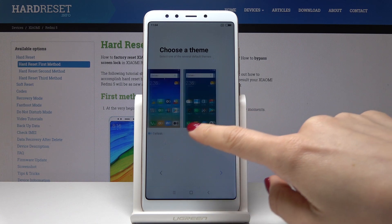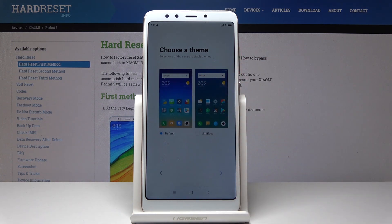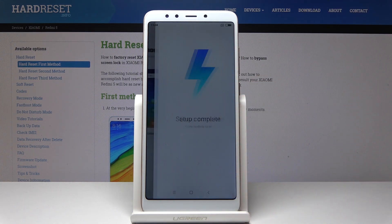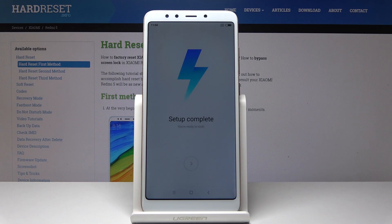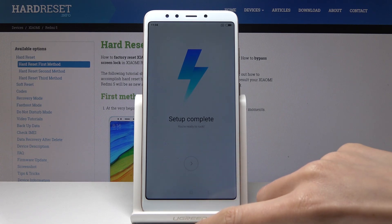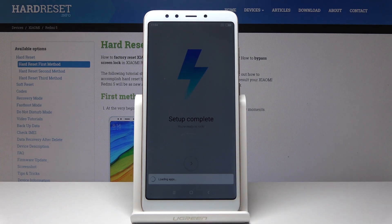Finally, you should select the theme — it can be default or limited, whichever you prefer. I will select the default one. And as you can see, setup is complete — you are ready to rock! Just tap on next and give your device a few seconds to load all applications.